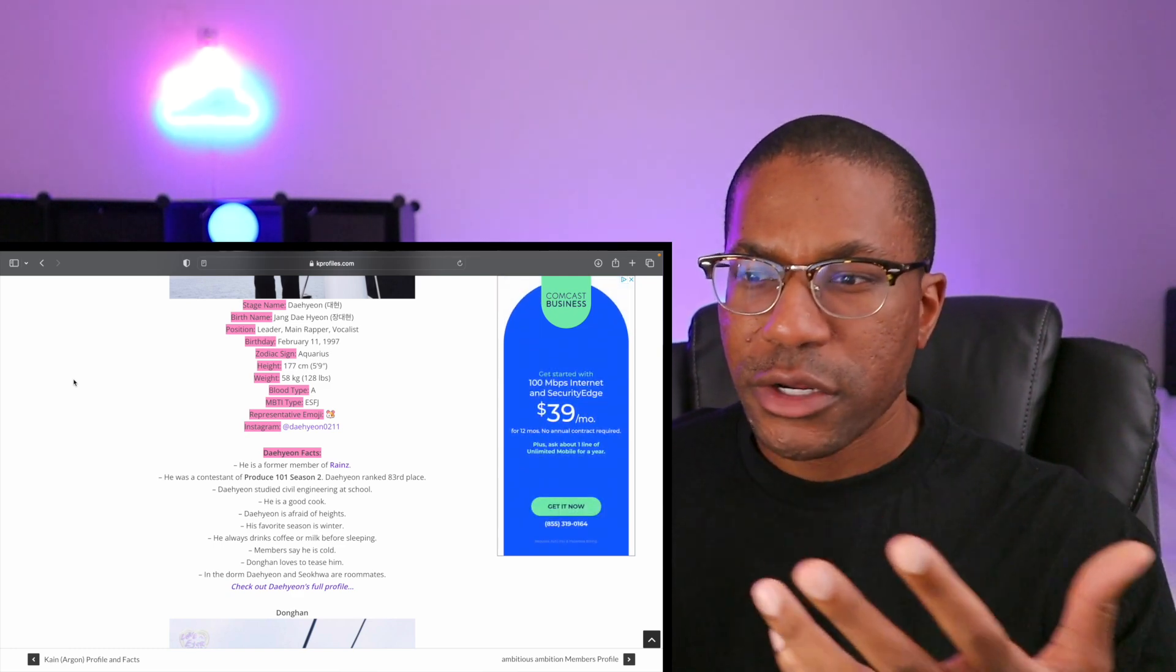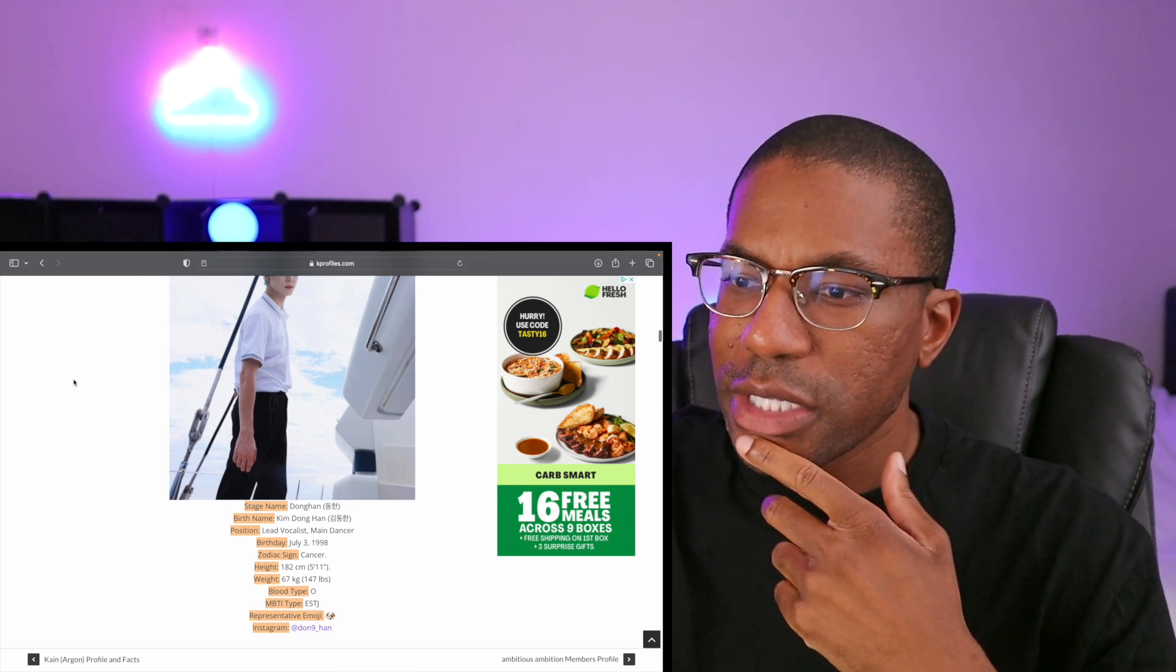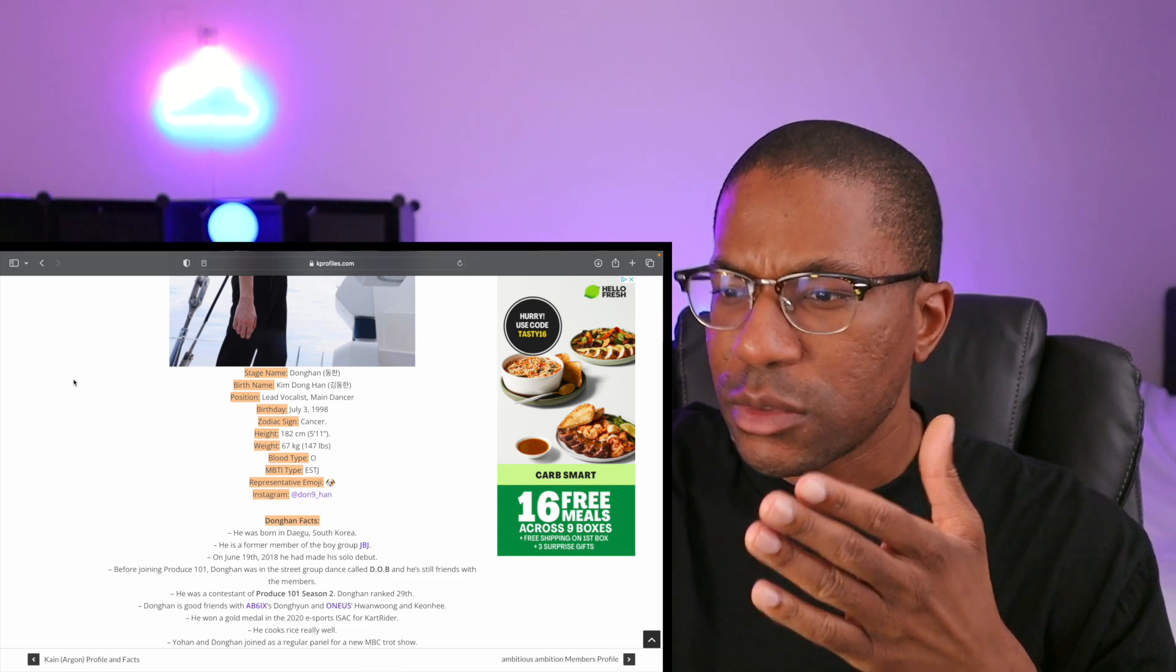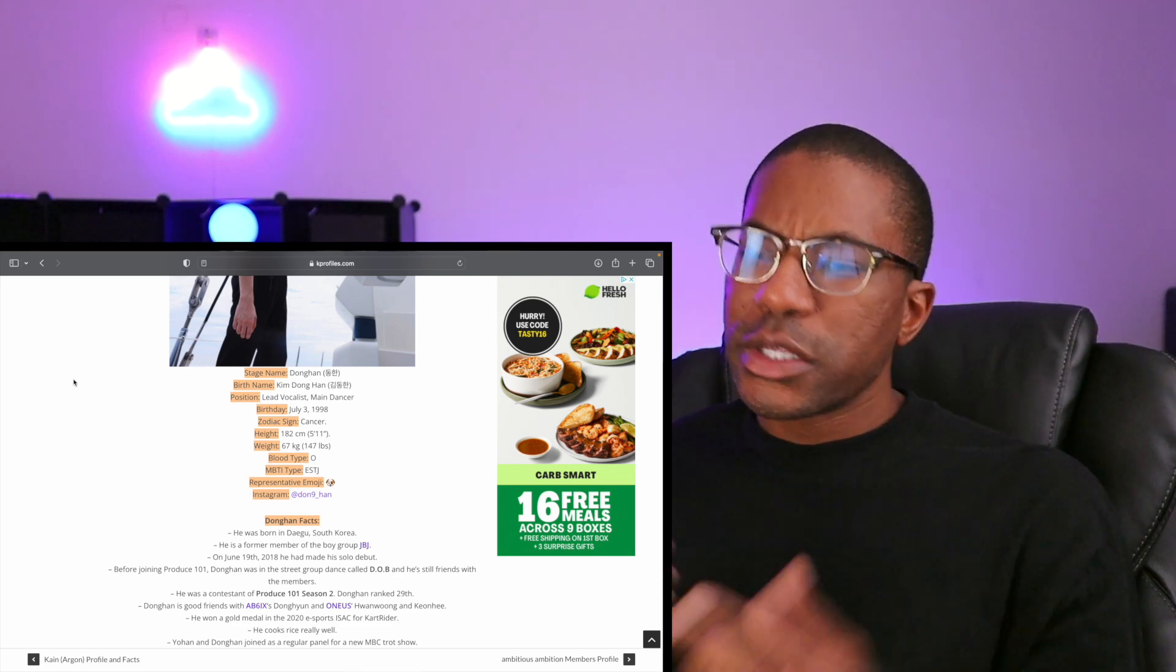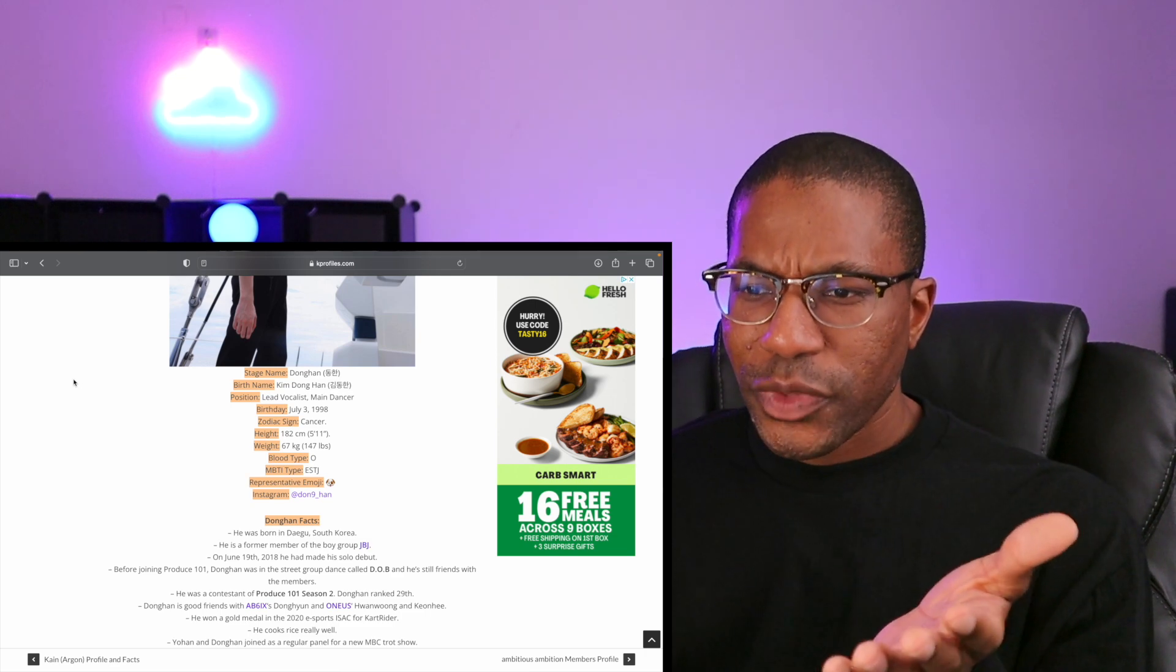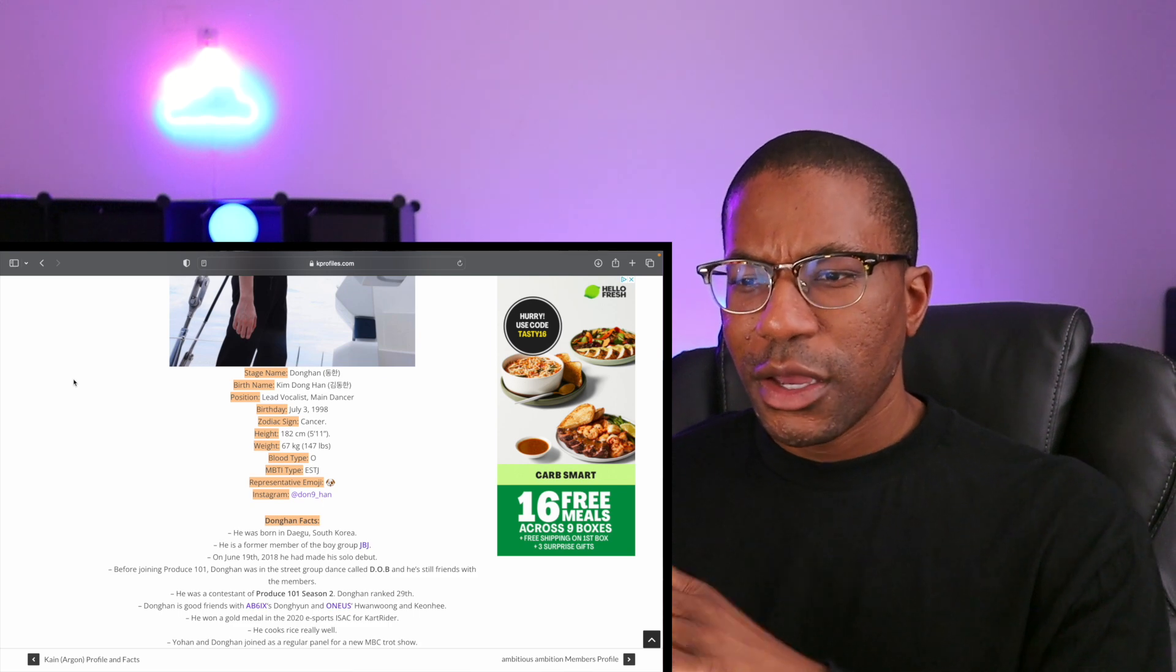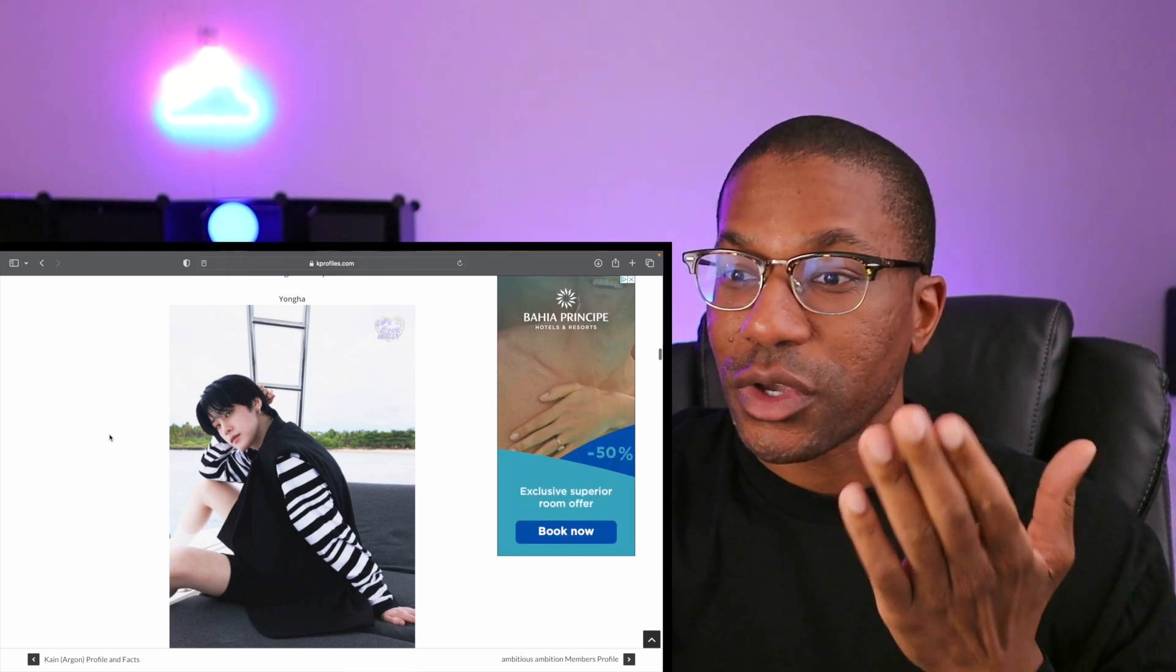Next up we have Donghyun - lead vocalist, main dancer, July 3rd, 1998. He's a former member of the boy group JBJ, did not hear of them. He debuted as a soloist, so that's interesting. I guess he must have been a part of that group, then debuted as a soloist, and then joined WEi. That's an interesting career. I also expected the members to be a lot younger than they actually are - not that they're old or anything, but the 90s, I wasn't expecting that.